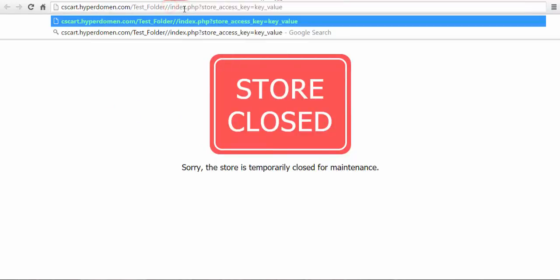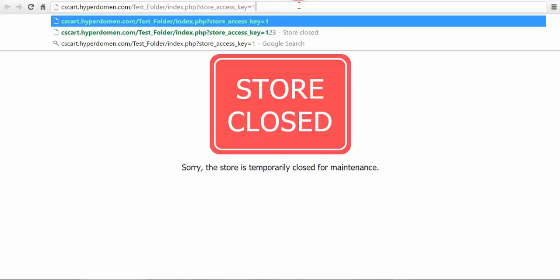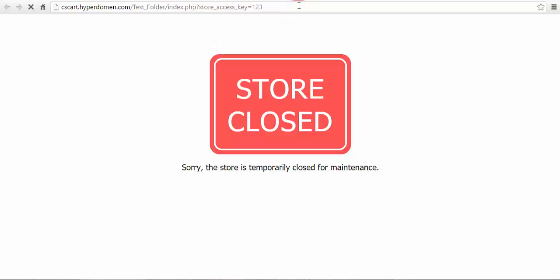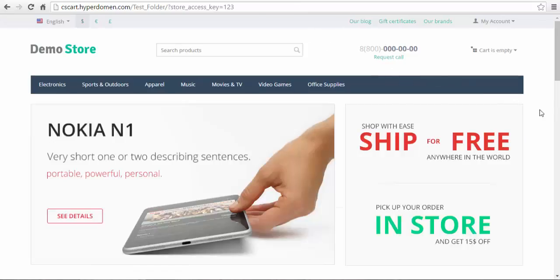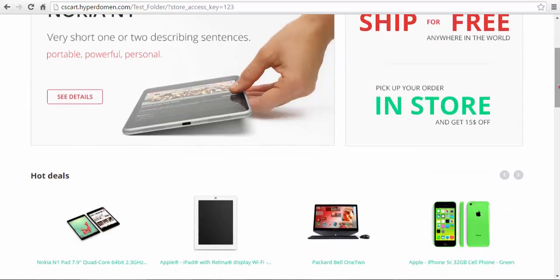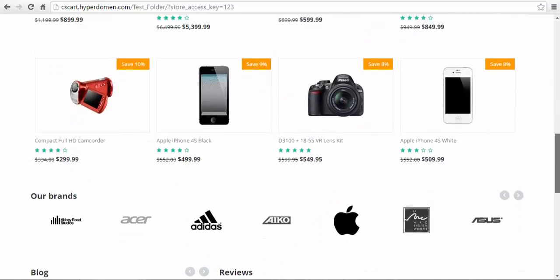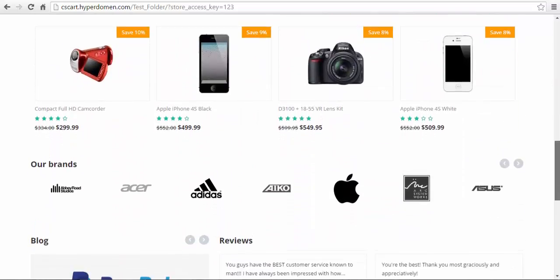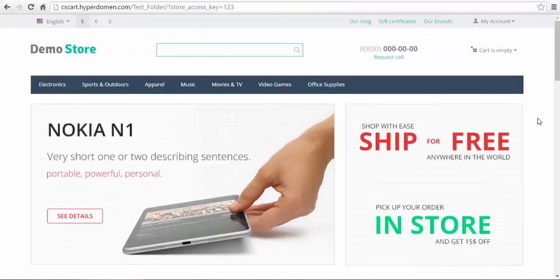Enter the part of the address line and change key value to your key. Press enter. And now you have the full access to your copied store, not just the admin panel but the storefront too. Just remember that your copied store is closed for the customers and you need a key to get access to the storefront.